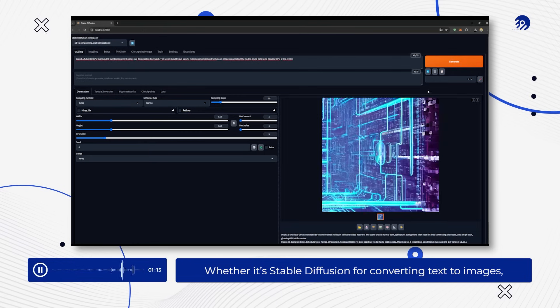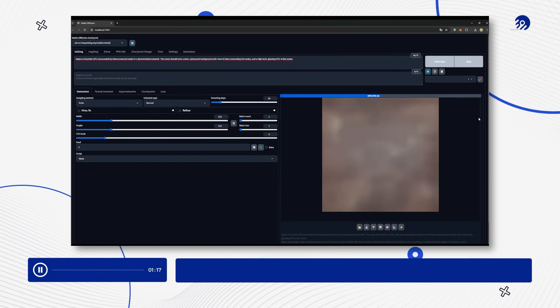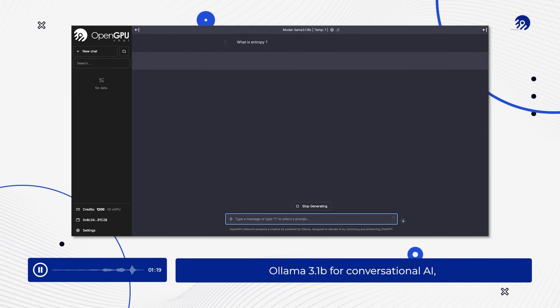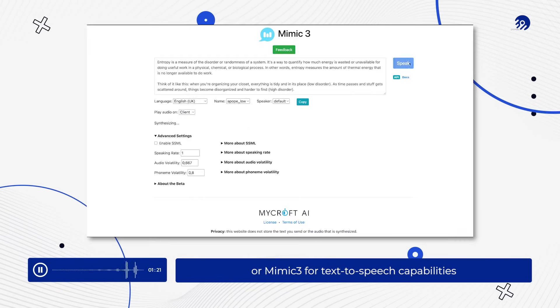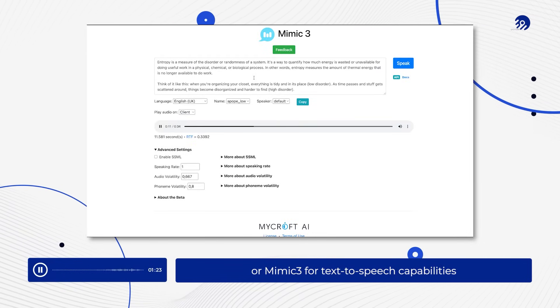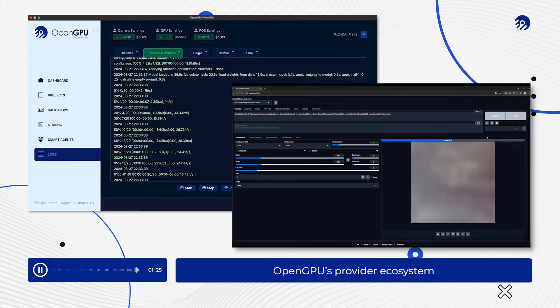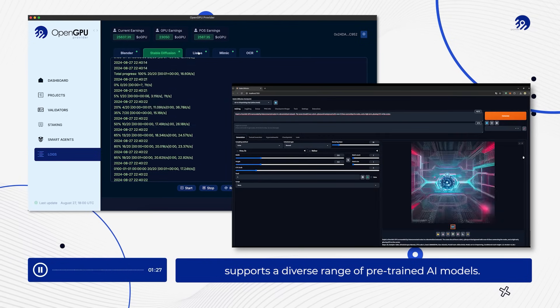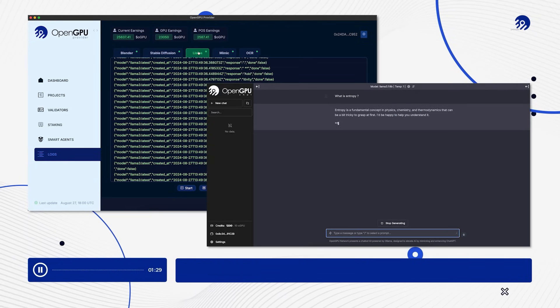Whether it's stable diffusion for converting text to images, ALIMA 3 1B for conversational AI, or MIMIC 3 for text-to-speech capabilities, OpenGPU's provider ecosystem supports a diverse range of pre-trained AI models.